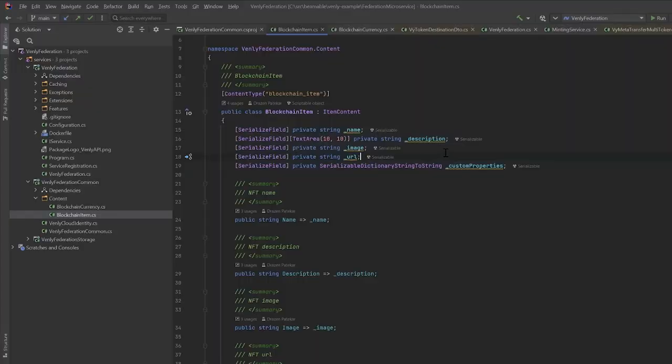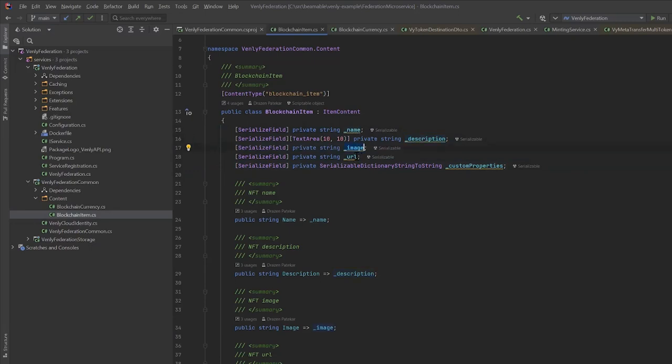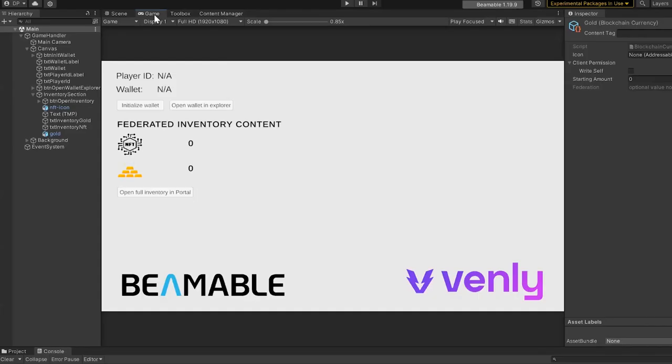These player wallet associations are all visible in the Beamable LiveOps portal. Everything needed to define on-chain currencies and items, fungible and non-fungible assets, is embedded in the Beamable Venly SDK.